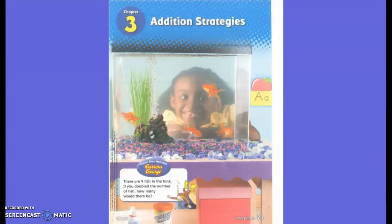Remember last chapter we did all subtraction — any time we saw a subtraction sign or a minus sign, we knew we were going to push them away. Now in this chapter we are going to be working on addition again, so we're going to change again. First we worked on addition, then we worked on subtraction, and now we're going to work on getting more.